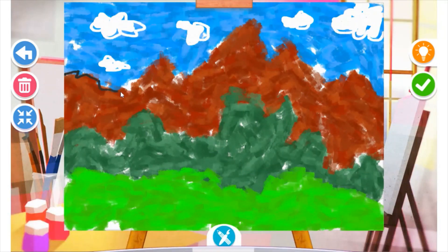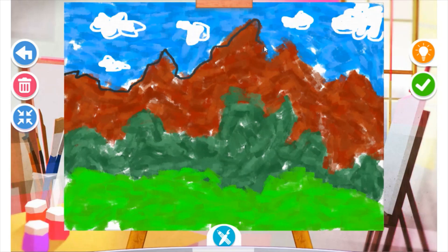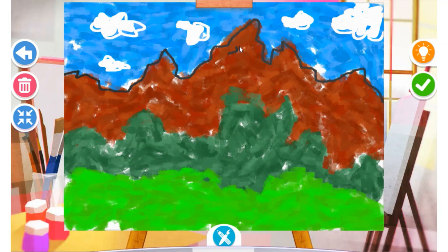Next, I'm using the pencil tool to add a little bit more detail to the edge of my mountains, once again creating a zigzag line. And now I'm adding some little lines inside the mountains to show that rocky texture.